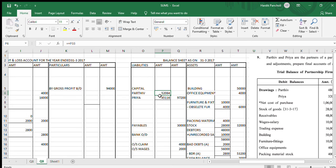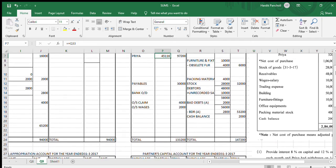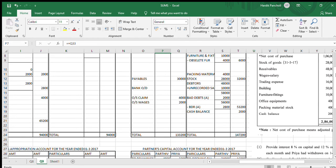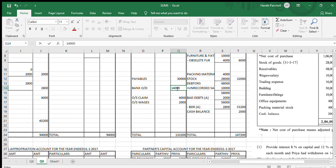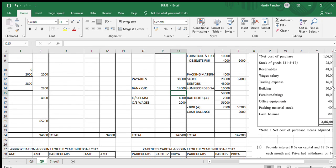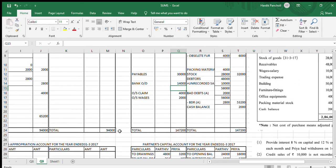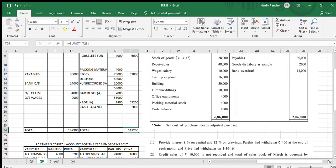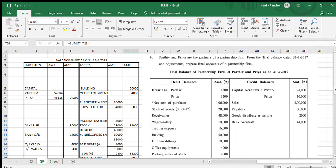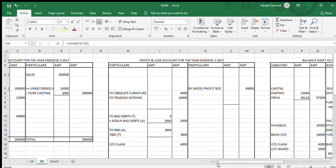We put Parthiv's and Priya's balances in the balance sheet and check the totals — they should match. I had not written the amount of bank OD, so let me write Rs.14,000. Now the total is matching in the balance sheet: Rs.1,47,200 on both sides. Our sum is completed. Thank you.